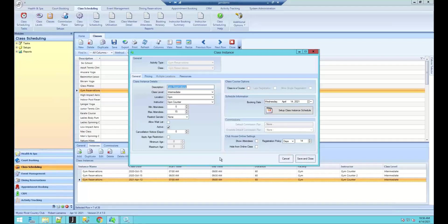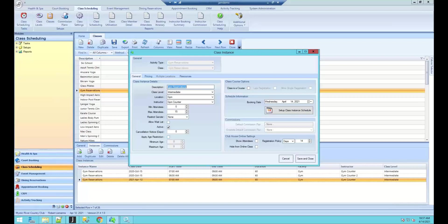So instead of recreating everything from scratch, just hit Duplicate. If you're doing gym reservations from 7 AM to 7 PM, that's 13 different instances — you can just duplicate, duplicate, duplicate and modify the time each time. Since it can recur over many instances, you can do this for a couple of months at a time without tedious reconfiguration. You can also copy older classes and just change the start date and time — a real time saver, especially for gym or pool reservations.